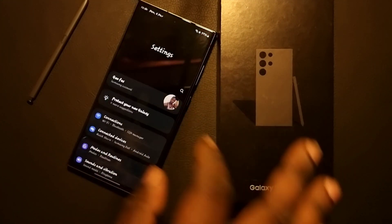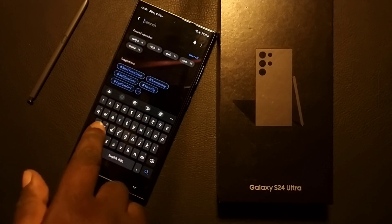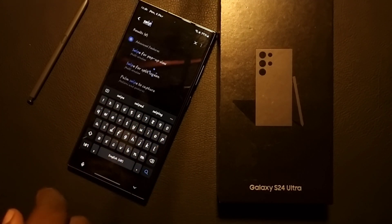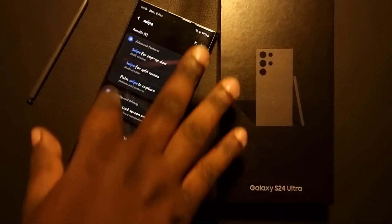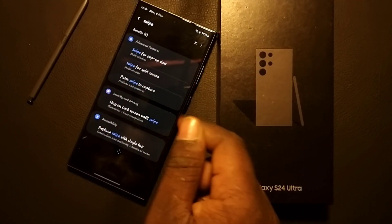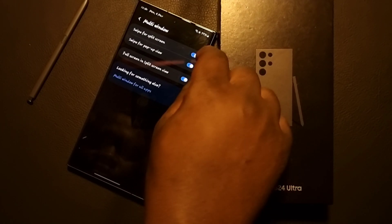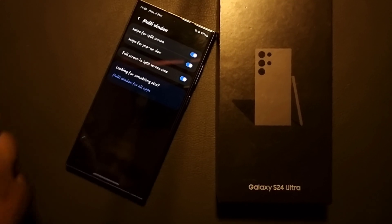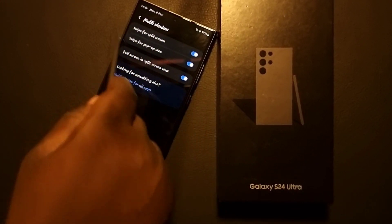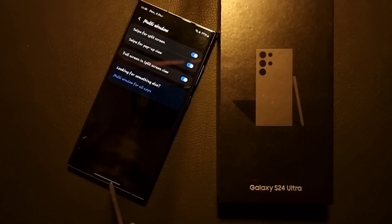To enable this, go to your phone Settings and search for the word 'swipe.' It will bring up the relevant features. Tap on 'Swipe for Split Screen' and make sure the toggle is on. You'll then be able to enjoy this function on your Galaxy device.